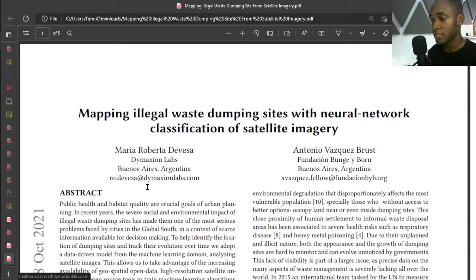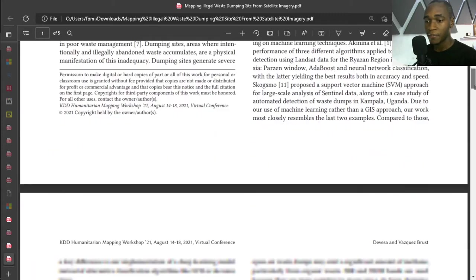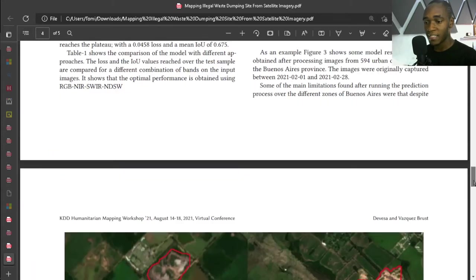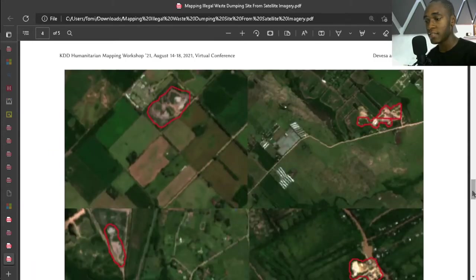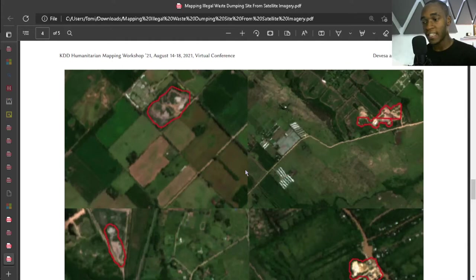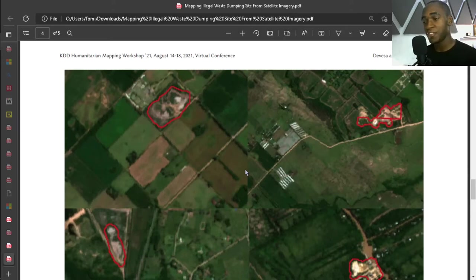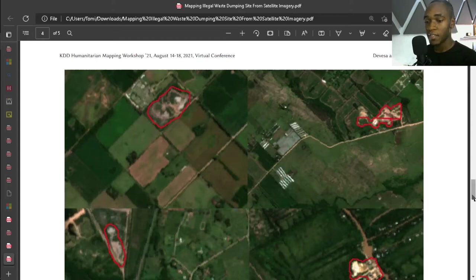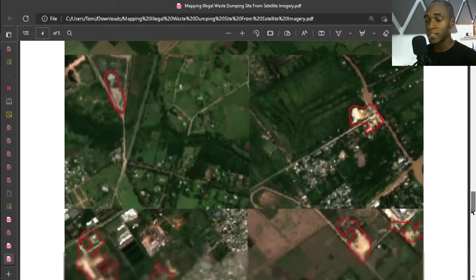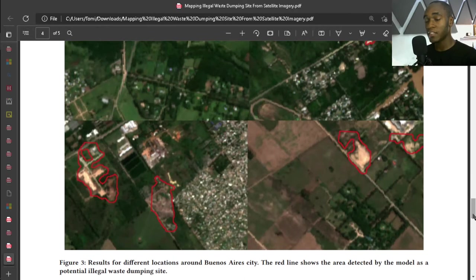This was released in 2021 - mapping illegal waste dumping sites. If you take a look at this data, when you're working with satellite imagery there's a chance you'd have a low number of training images. And two, for this kind of problem you don't need instance-wise segmentation, you just need to segment what you're looking for, and in this case was or is illegal dumping sites.